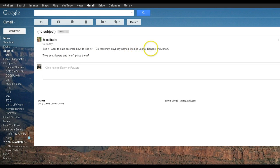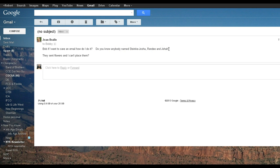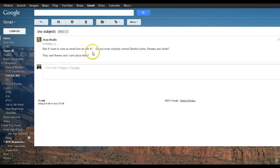Do you know anybody named Stanky, Joshua, Randy, Jonah? Yes, they were interns here at the clinic. They heard my father died, so they sent some flowers to the funeral home.